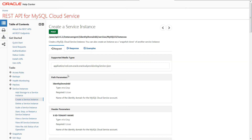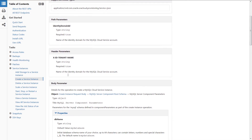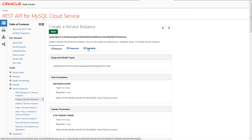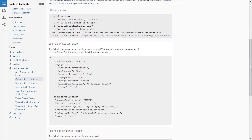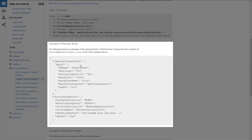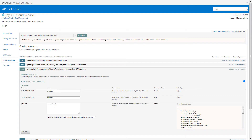To help you fill in the values, use the REST reference. This shows you which properties are required for the request body along with an example request. Then look at the information you just retrieved for an existing instance to help you fill in the values. When you're ready, paste your payload and send the request.